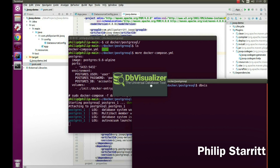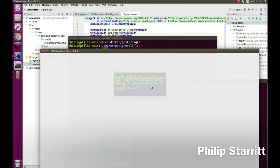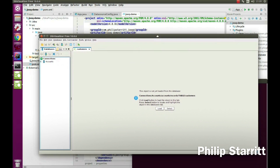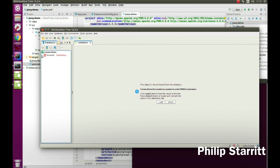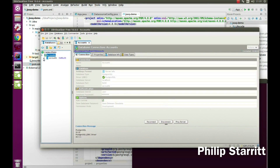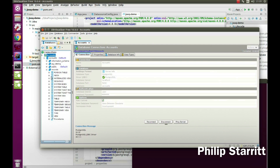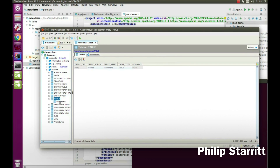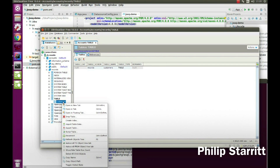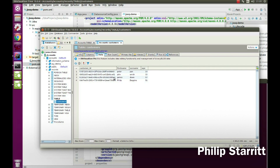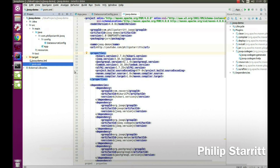I'll open up another terminal and then open DB Visualizer, which is a tool I use to visualize the database. Once that pops up you'll be able to see the database. I'm going to connect to the accounts database and go into the records schema. I have one table here called customers, and you can see it has four columns — we'll be working with these in the codebase.